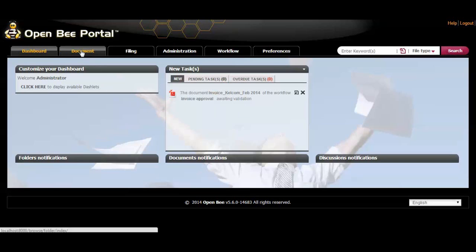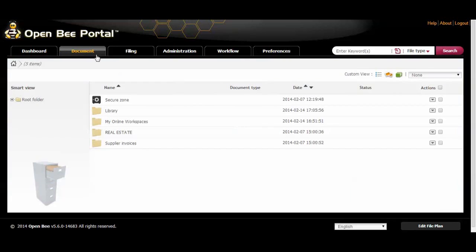Click the document tab to display all the folders and documents you have access to depending on your privileges.